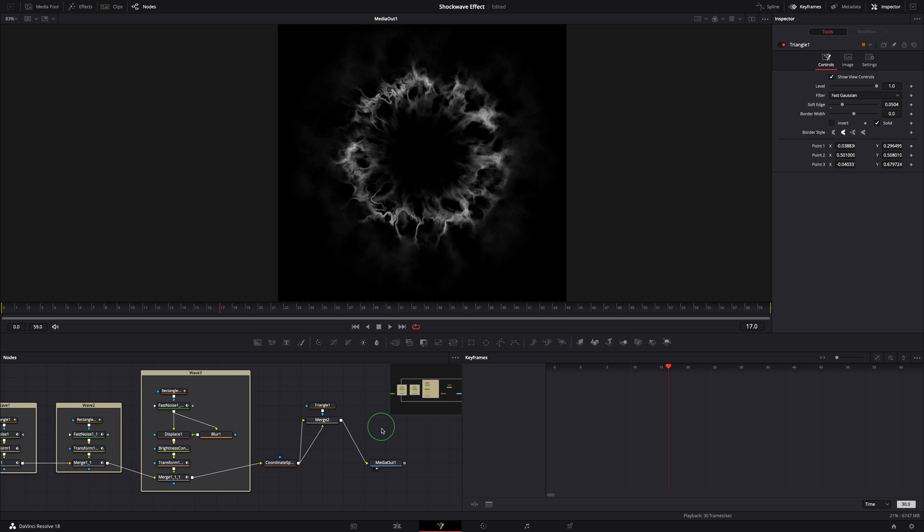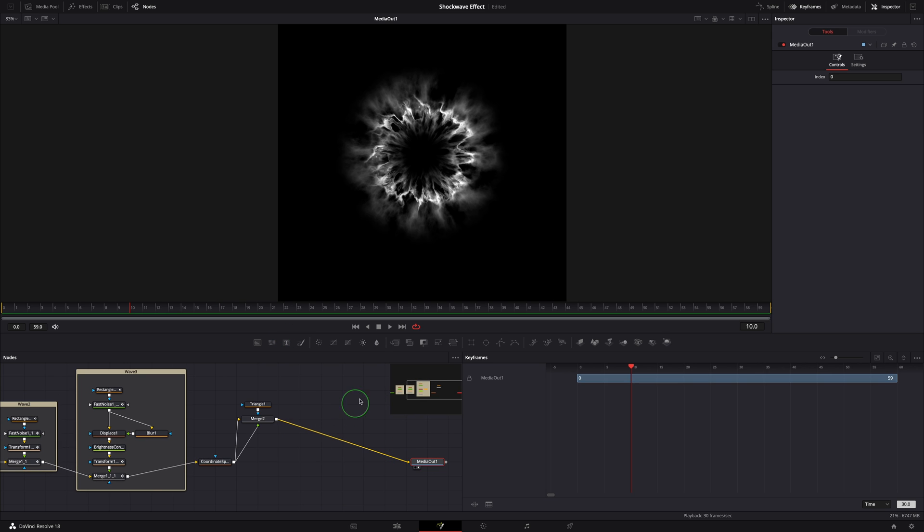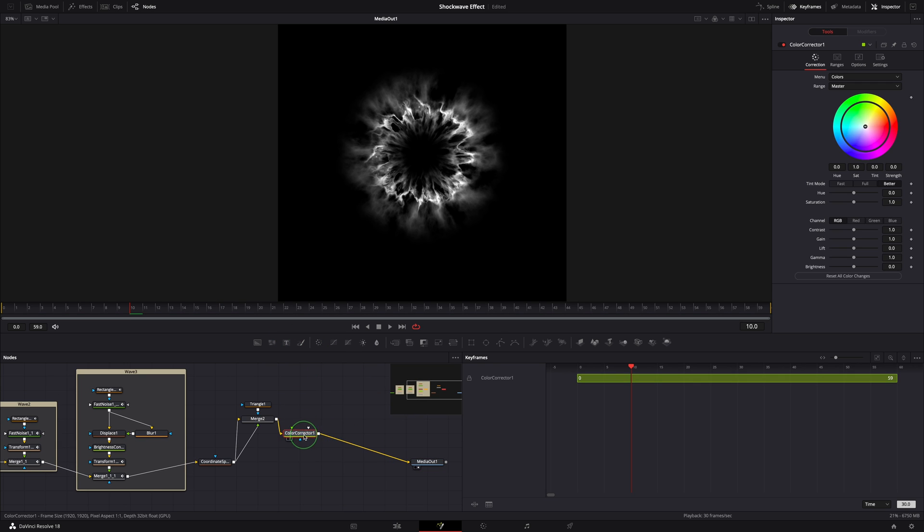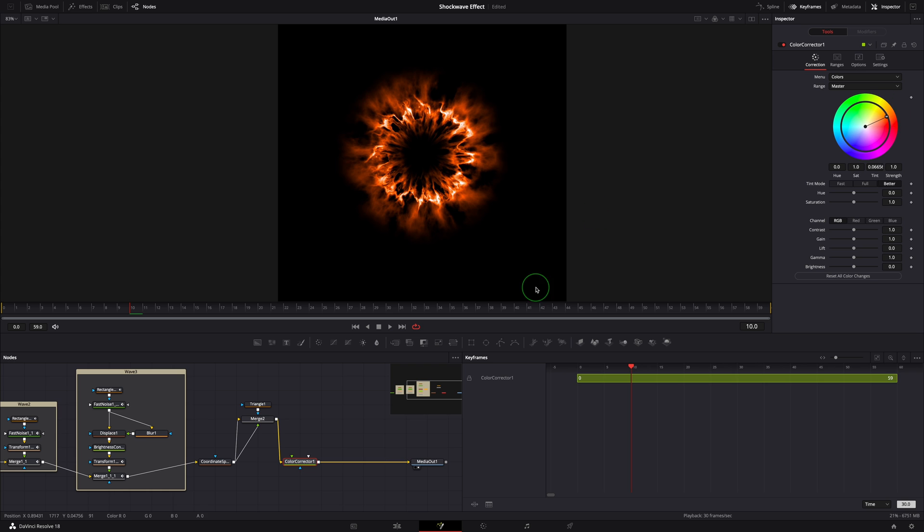Next, I want to add a few more final touches to make it more colorful and rich looking like we saw earlier in the video. Drag a color corrector node into the editor and insert after the merge node. Using this color corrector, it's just a simple click to change the shockwave to any color we want.